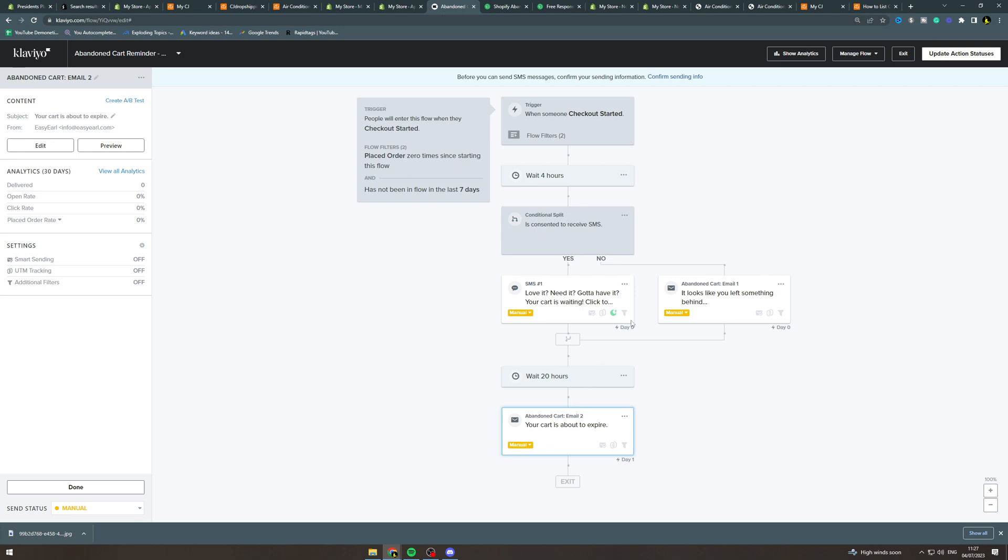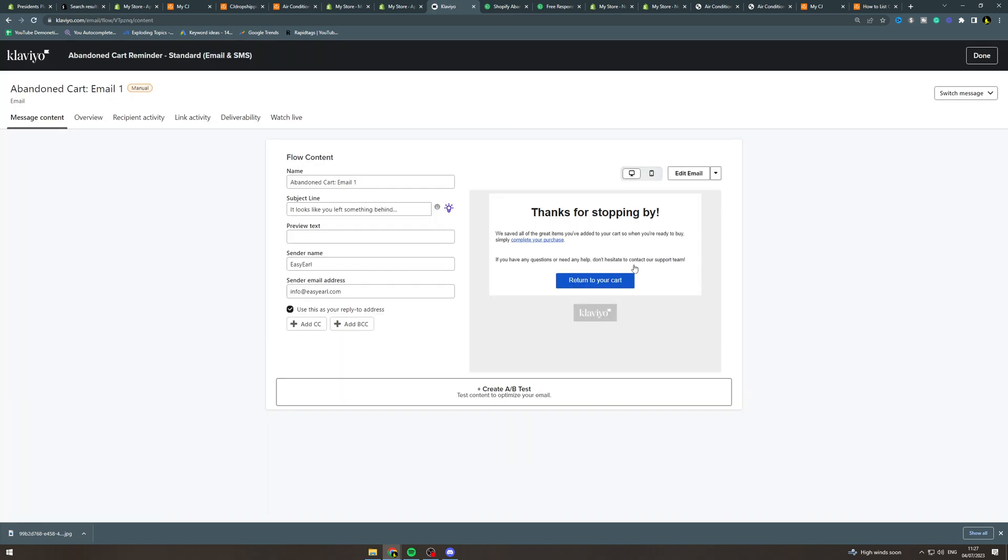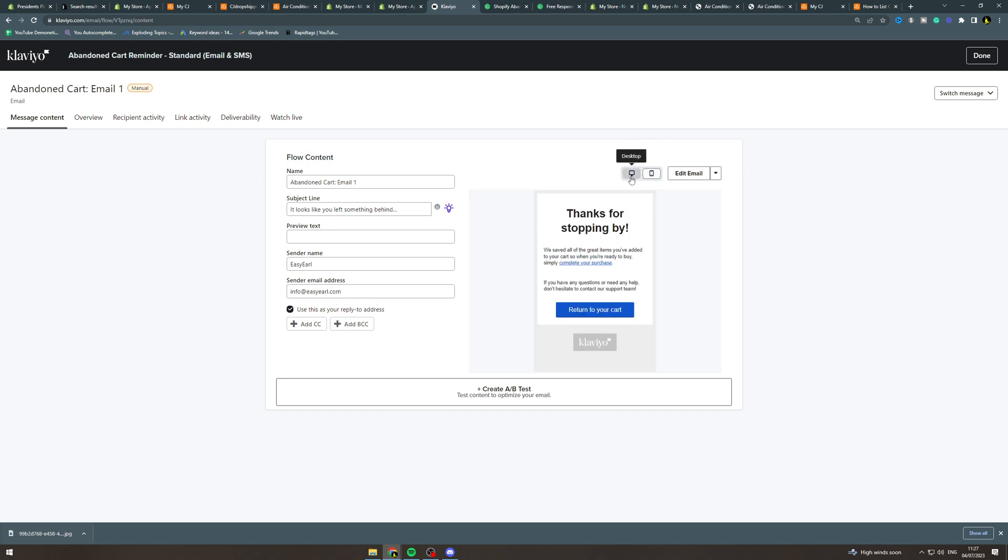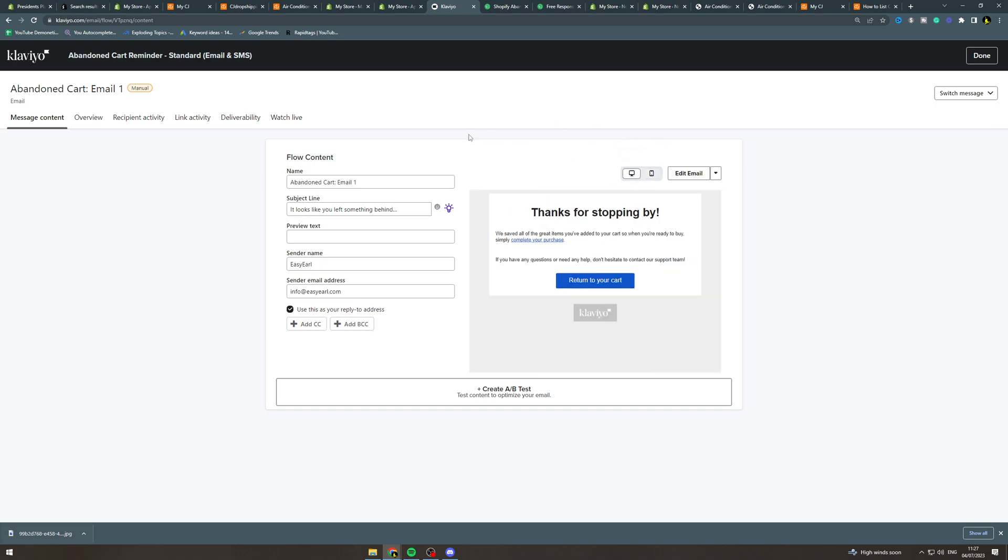The way that you change the emails is you press the little dot dot dot here and click edit. From here you want to change the name. This is just for your knowledge, but you want to change the subject line. This is the most important bit to get them to click it, so be like get rid of your bad hair, whatever your product you're selling. Preview text is the line underneath that. Next we have the sender name which you want to put as your store's name, and then the sender email. Make sure this is your sender email that you verified because it will not send otherwise.